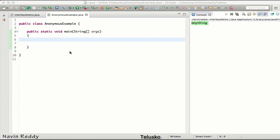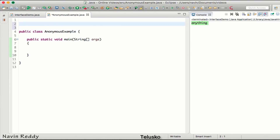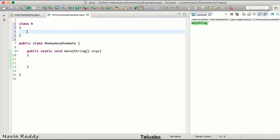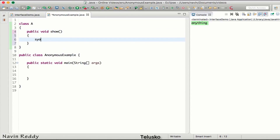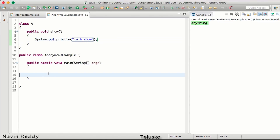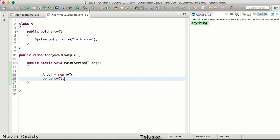In this video we'll talk about anonymous class. Let's take an example with class A, which has a method called show() that prints 'in A show'. If you call the method show, you have to get an object of A, then call obj.show(), and you get the output 'in A show'.